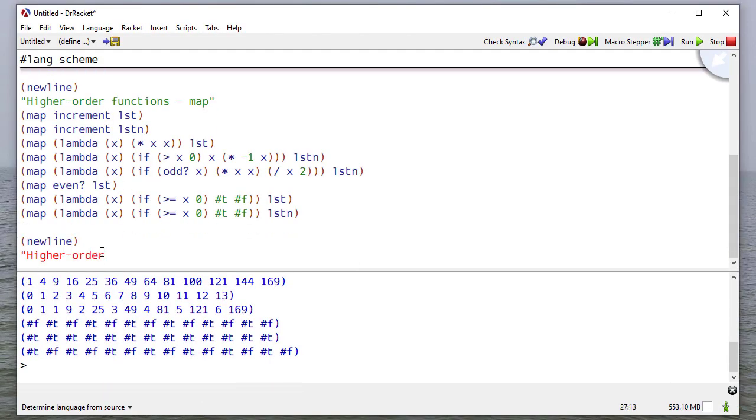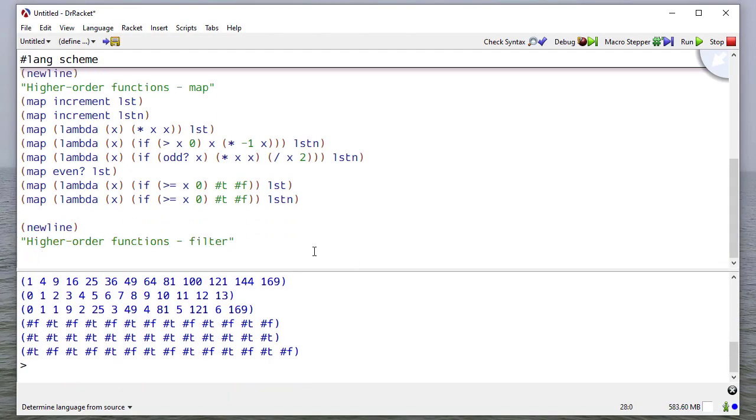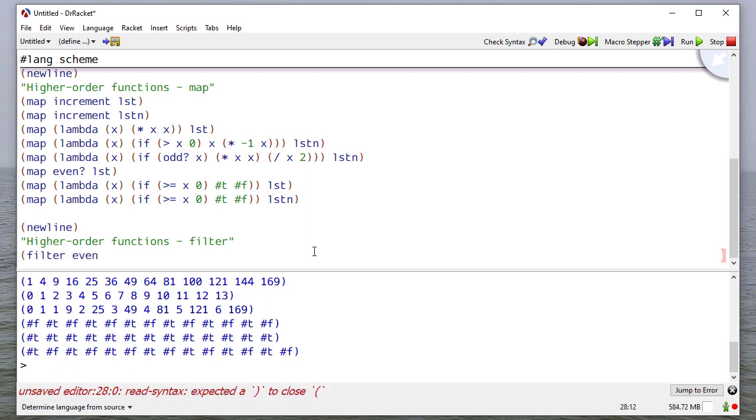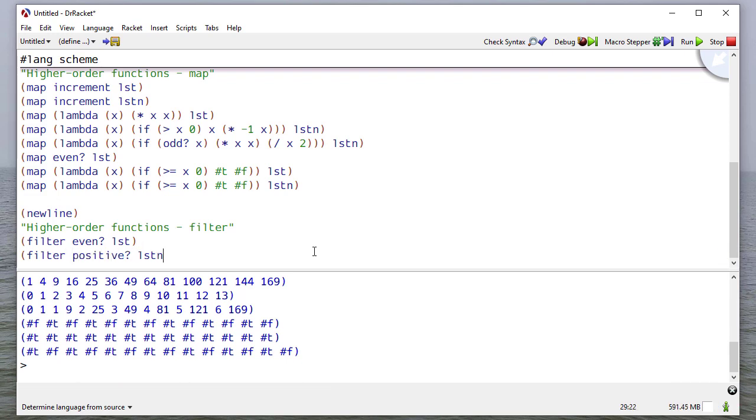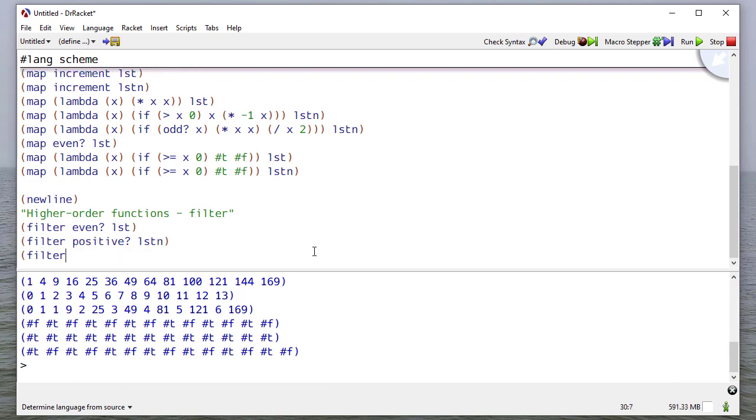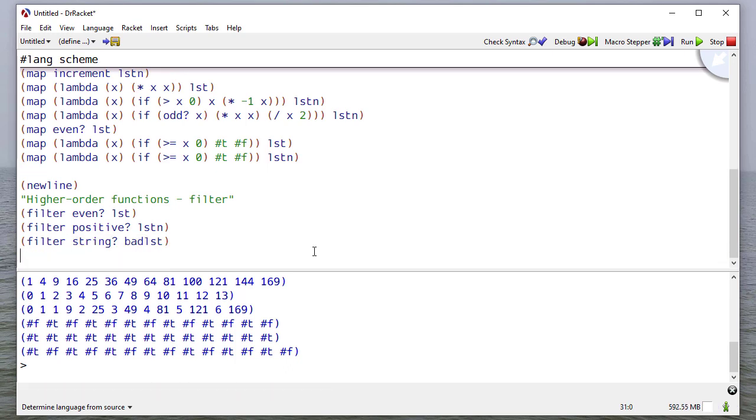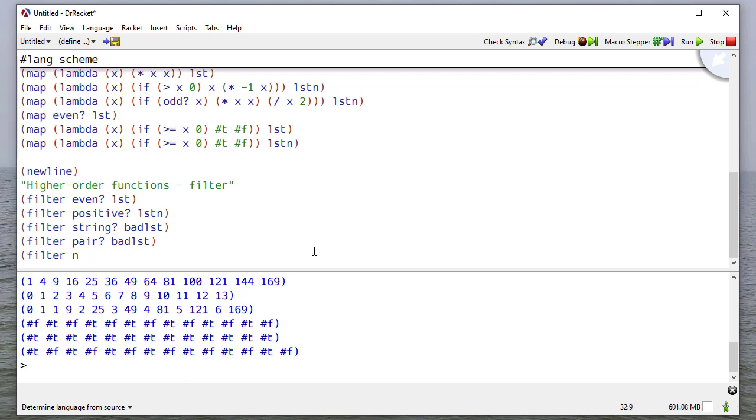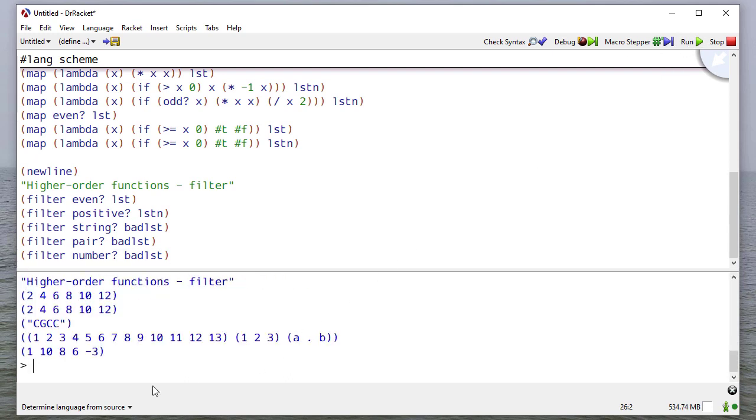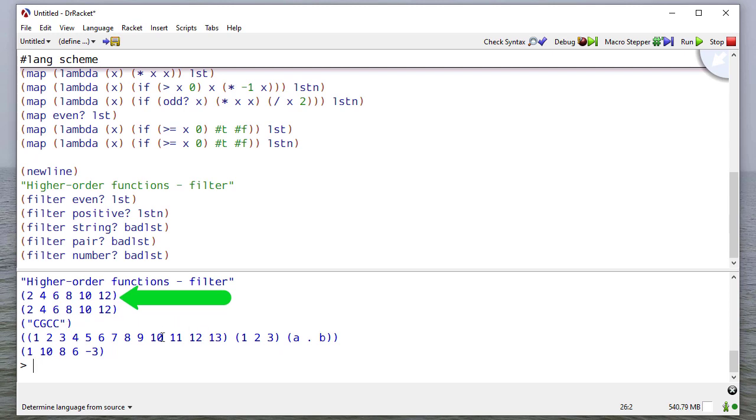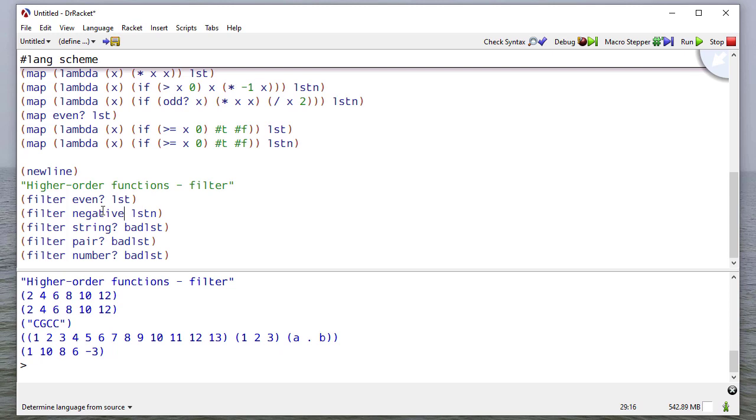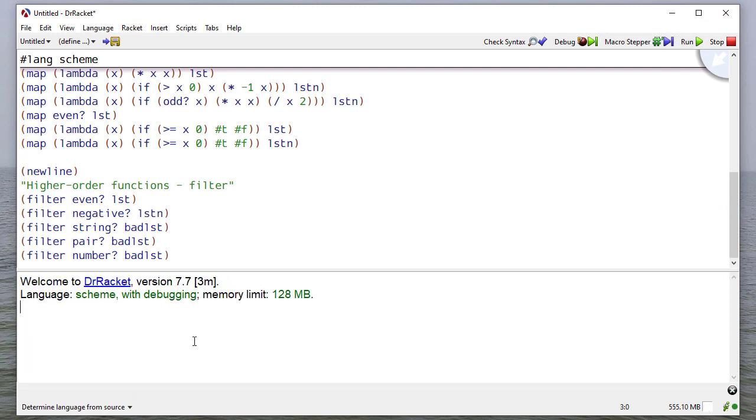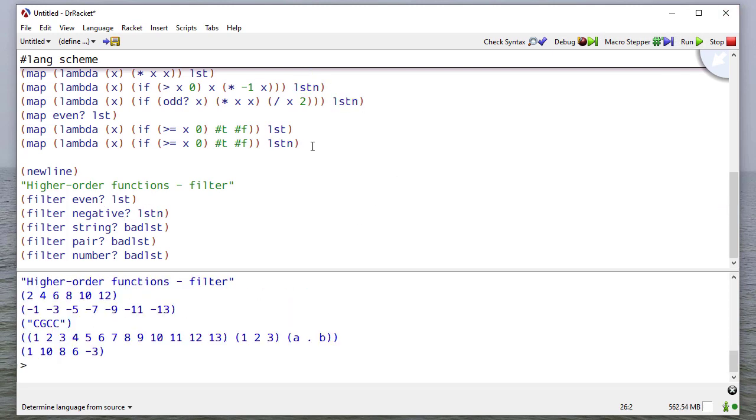Let's take a look at this in code. We'll filter even from list and we'll filter positive from list in. Then we'll filter string from bad list, filter pair from bad list, and we'll filter number from bad list. If I run this, you can see I get the even numbers, the positive numbers, the strings, the pairs, and then finally, the numbers from bad list. Now, let me change this to negative so we don't get the same result. There we go. Now it's pulling in the negatives.